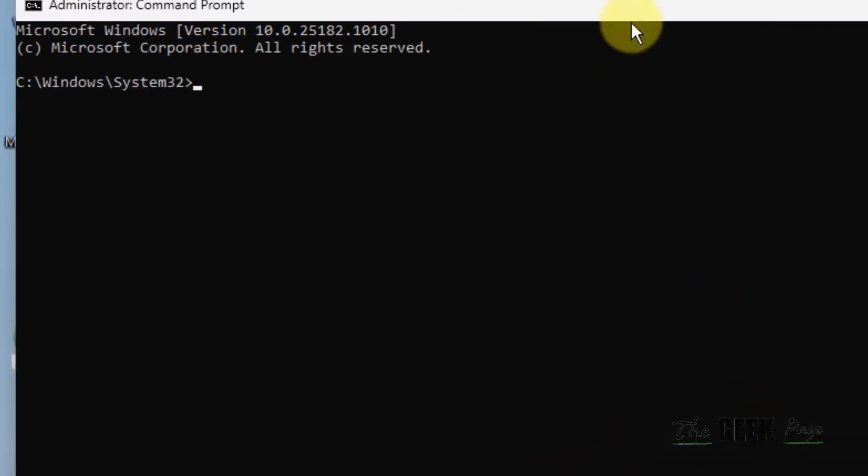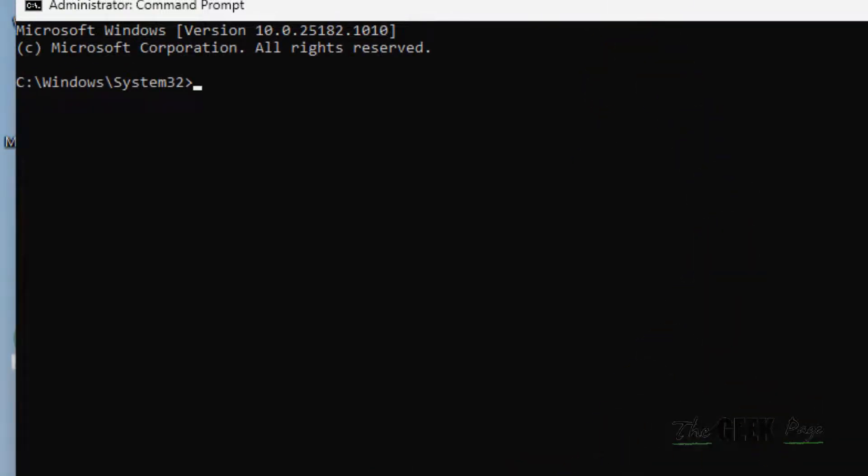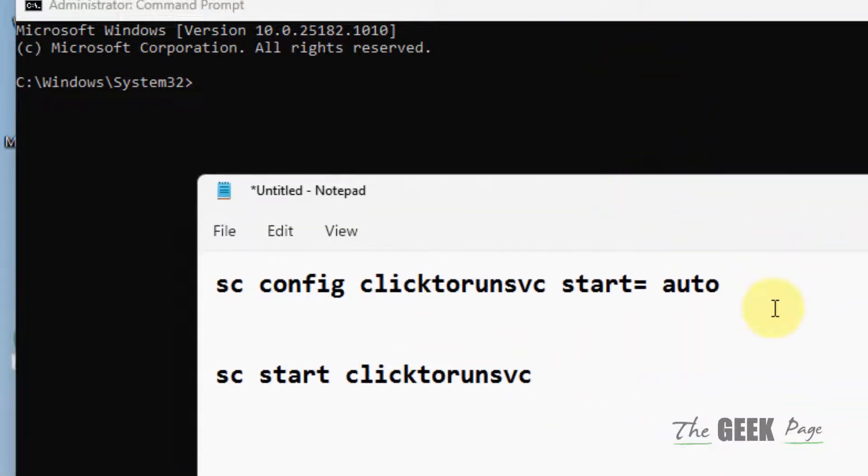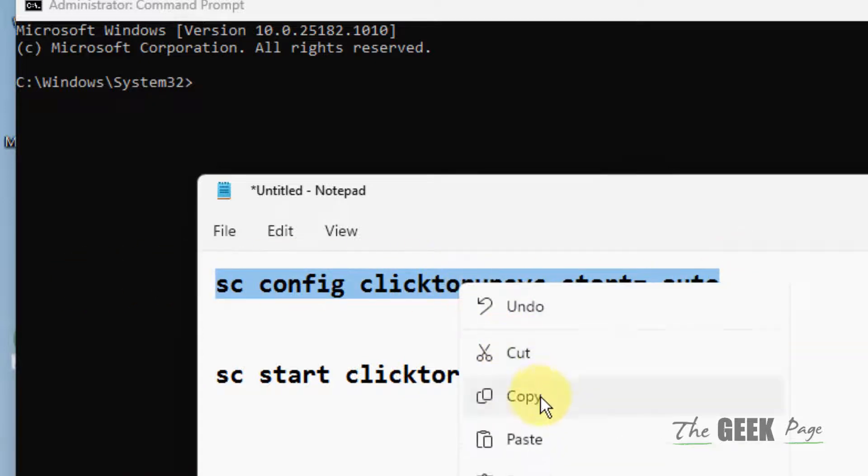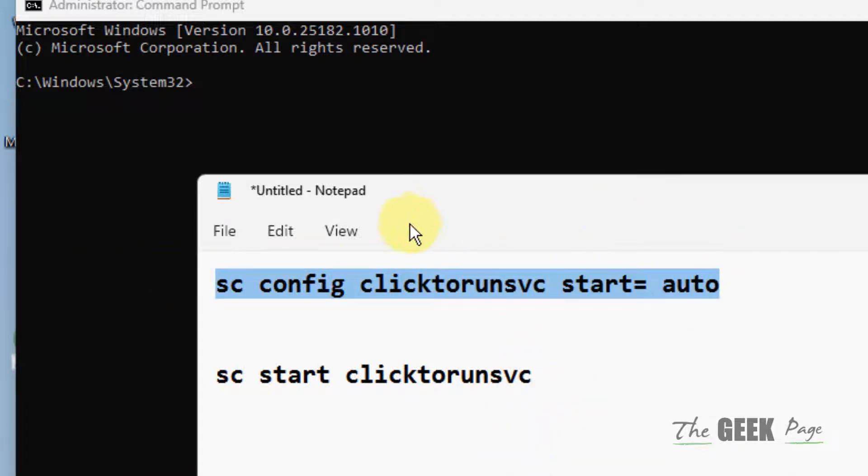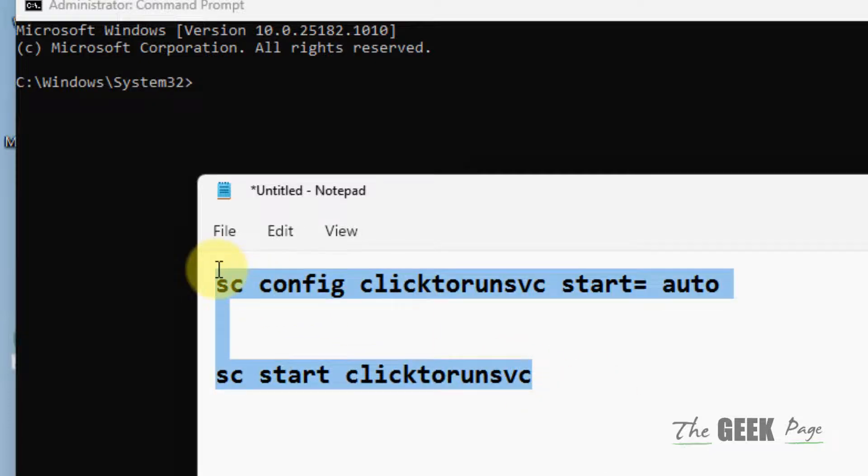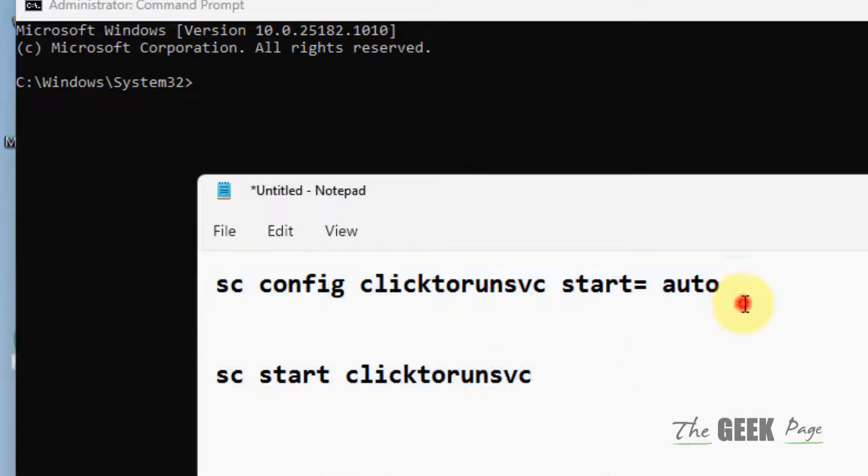Click on yes. Now this window will open up. Now you have to run these commands one by one in the command prompt. I have given both these commands in the description of this video below. You can directly copy those commands.